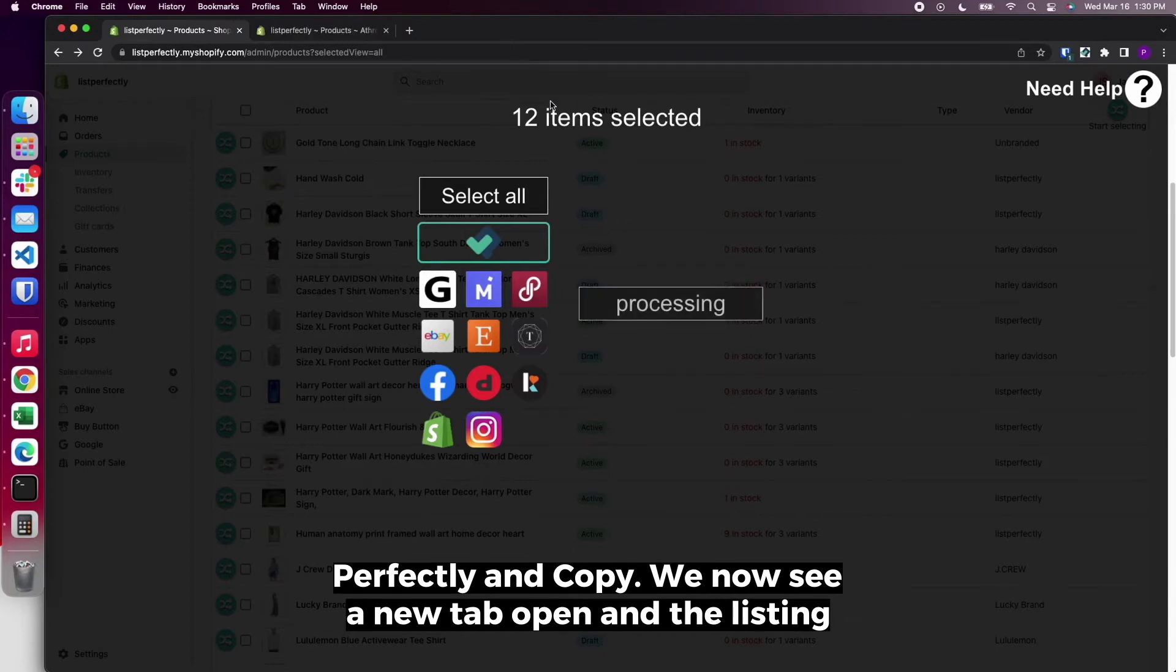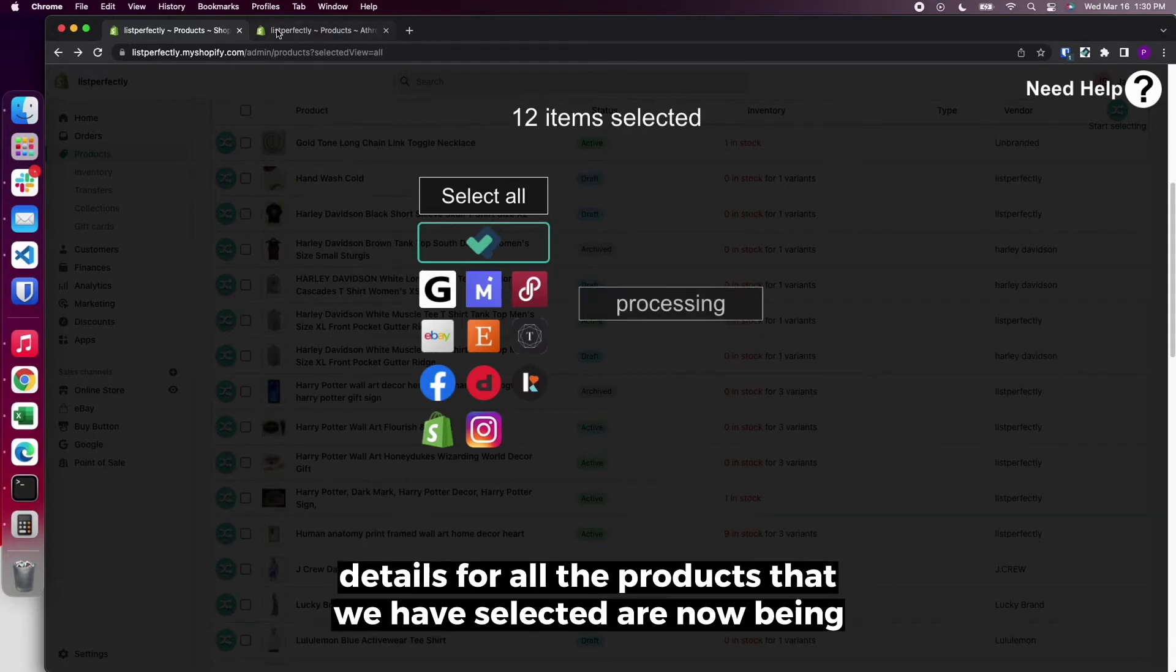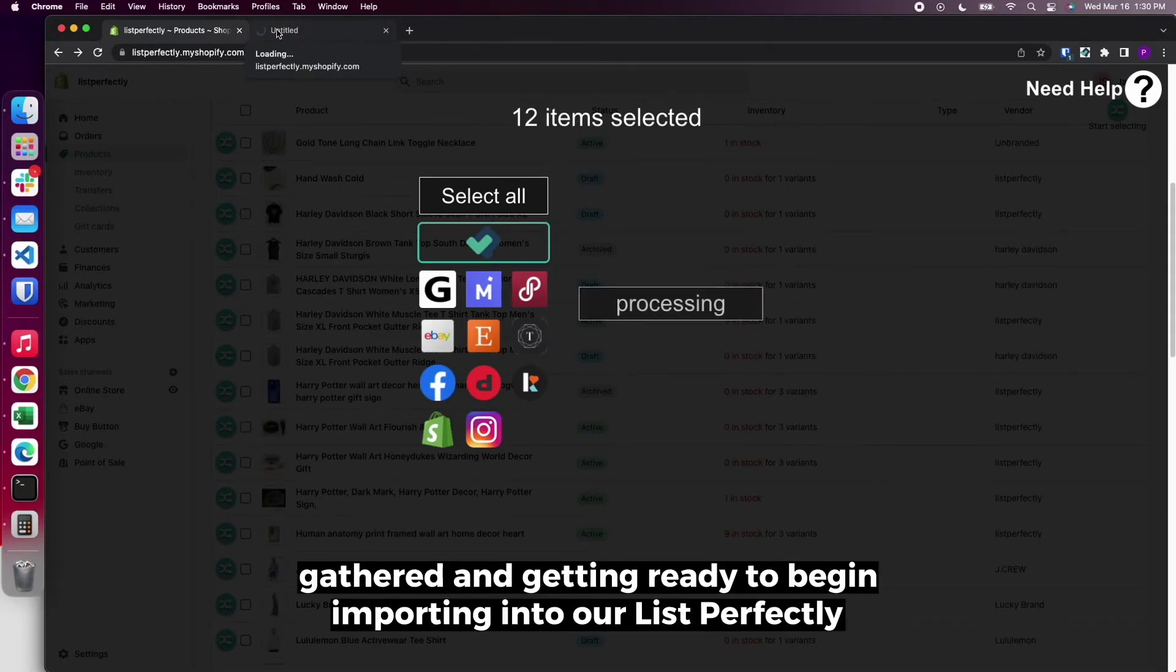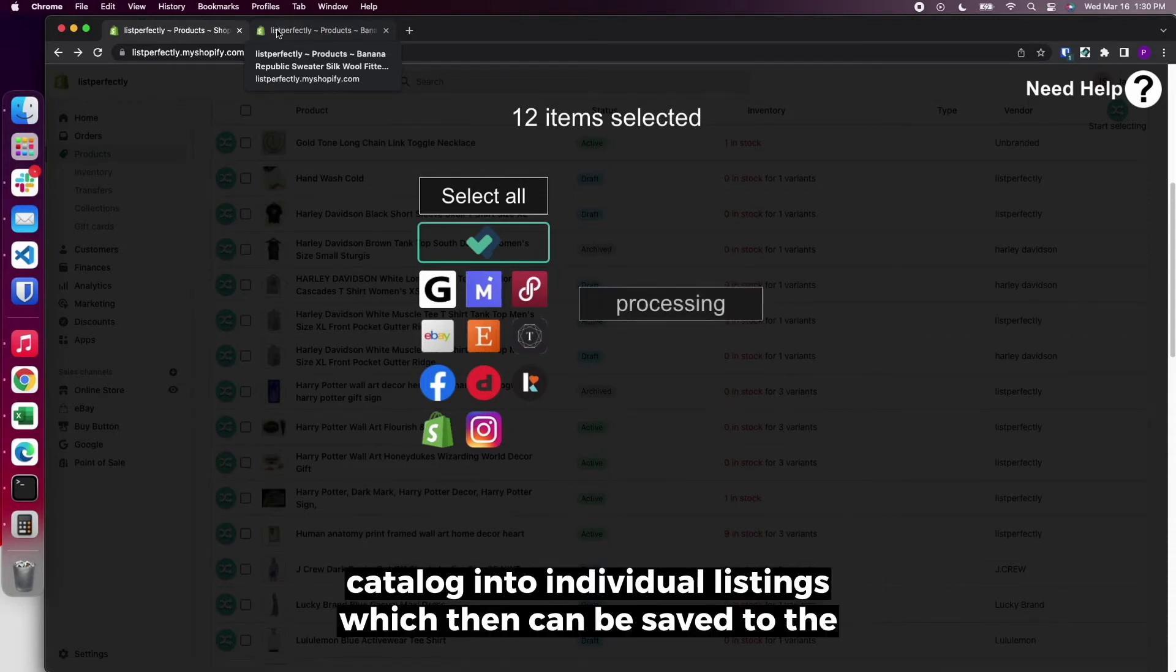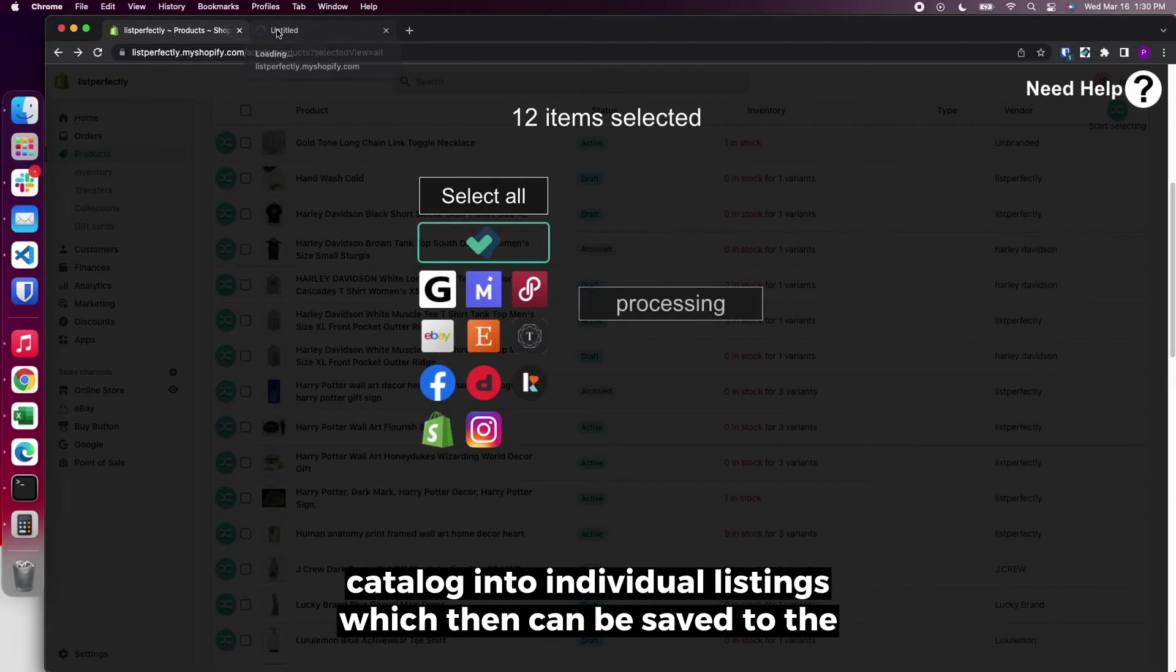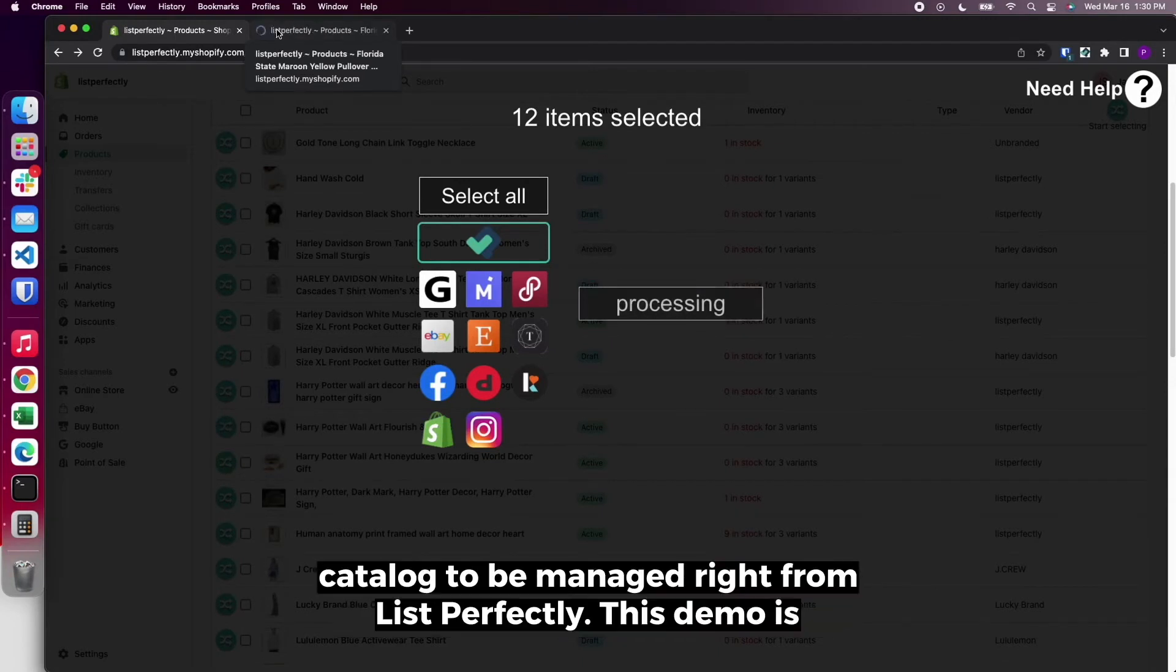We now see a new tab open and the listing details for all the products that we have selected are now being gathered and getting ready to begin importing into our List Perfectly catalog into individual listings, which then can be saved to the catalog to be managed right from List Perfectly.